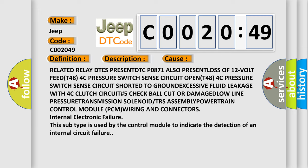FEDT484C pressure switch sense circuit open, T484C pressure switch sense circuit shorted to ground, excessive DTC FEDT485 pressure switch sense circuit with 4C clutch circuit number 5 check ball cut or damaged.